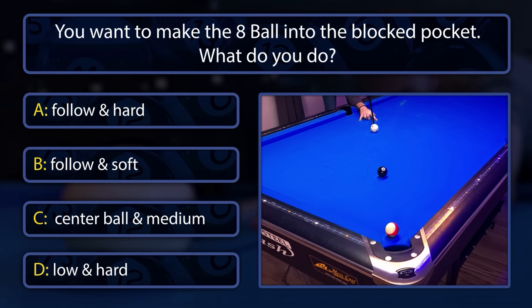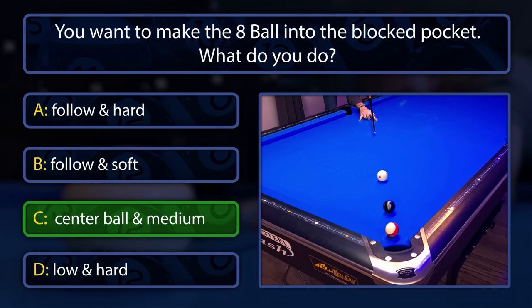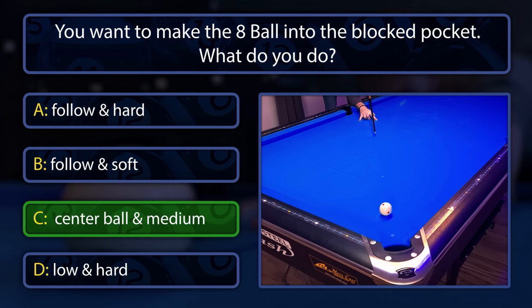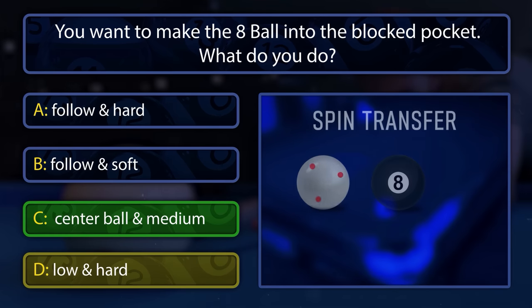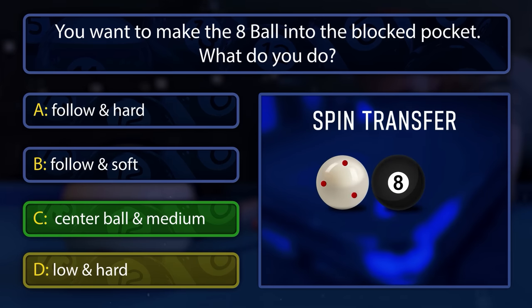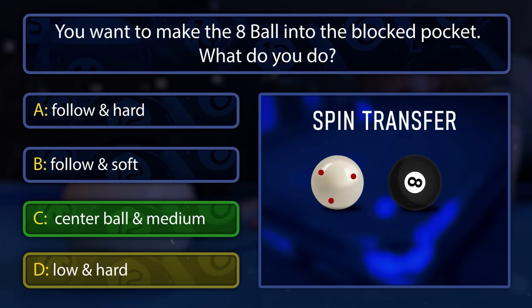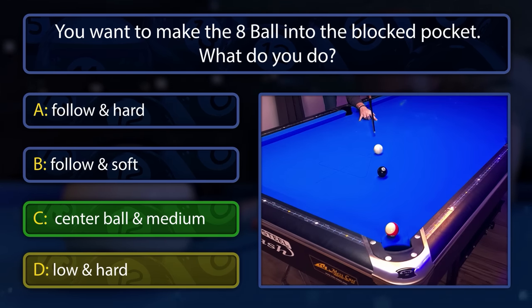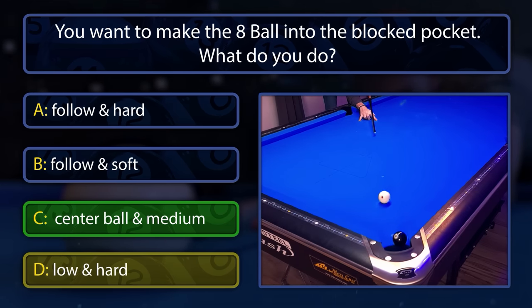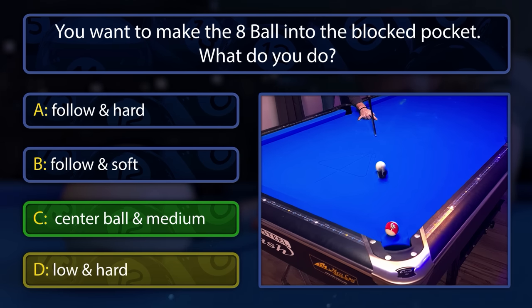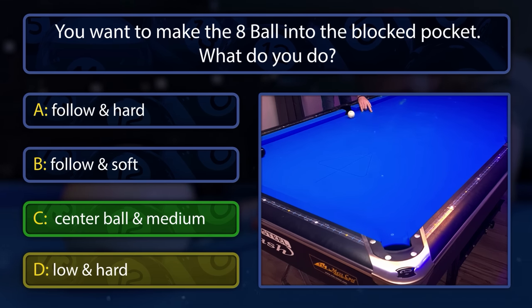The right answer is center ball and medium speed. Some of you might have chosen low and hard, and yes, you're partially right. Low on the cue ball will transfer follow onto the 8-ball, but since the ball is so deep in the pocket, we don't need to make life difficult and play it hard with low — that way we also lose accuracy.